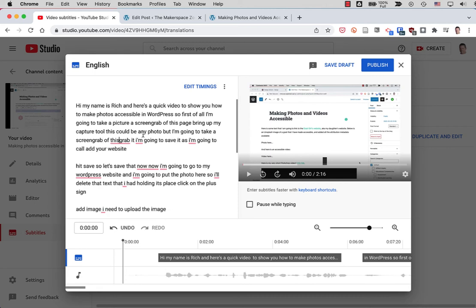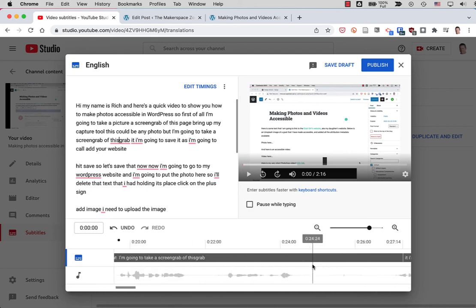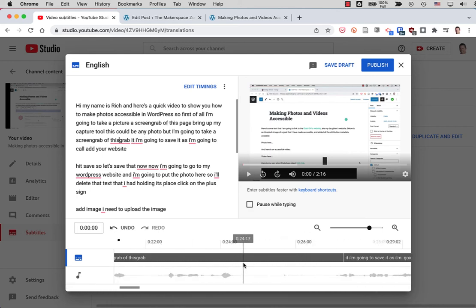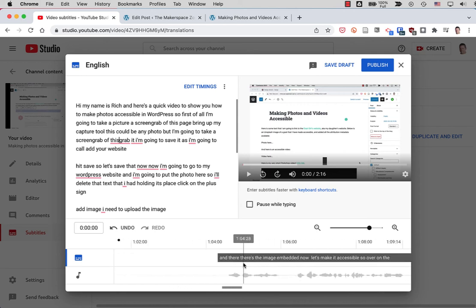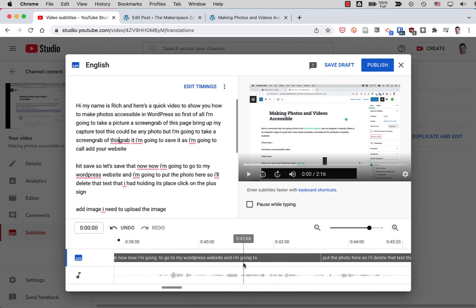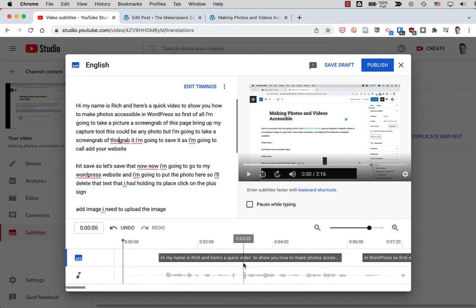There we go. Anyways, it does a great job. And down here you can see where the text is being displayed in the video. And you can play it to make sure that it's lining up properly.